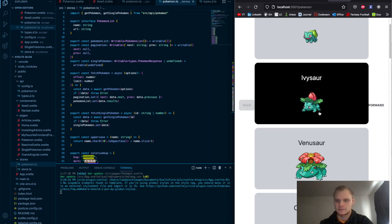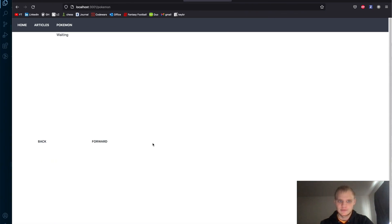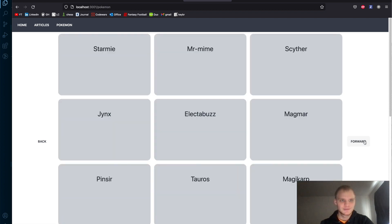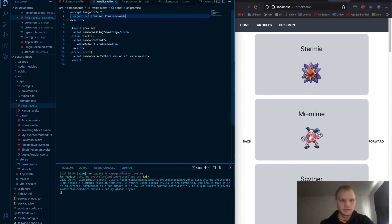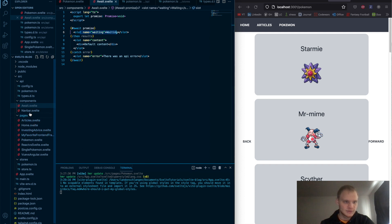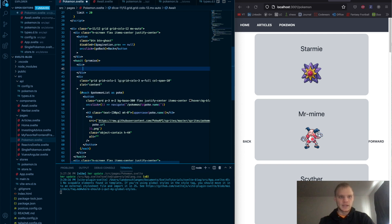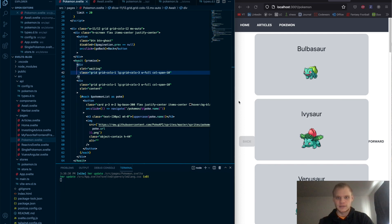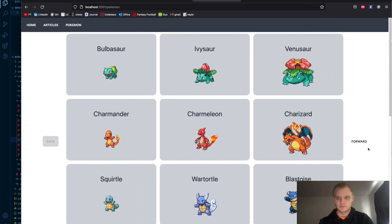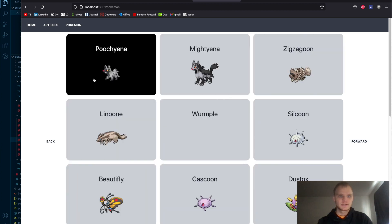To fix the layout jumping weirdness when loading, inside my Pokémon page I'll use the waiting slot name I set up in the await component. I just add a div with slot equals 'waiting' and the same grid class. That way it maintains the width when loading and doesn't shrink and jump around. There we go — it's keeping the width so it doesn't jump all over the place. That's pretty awesome.